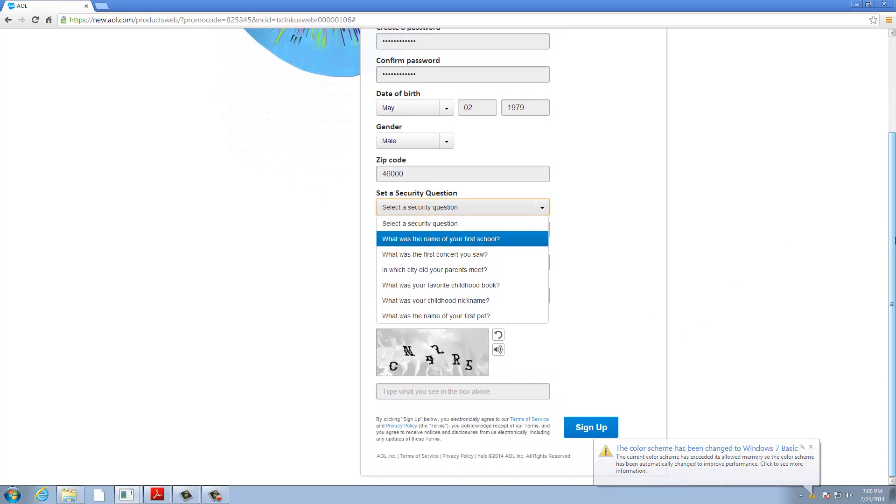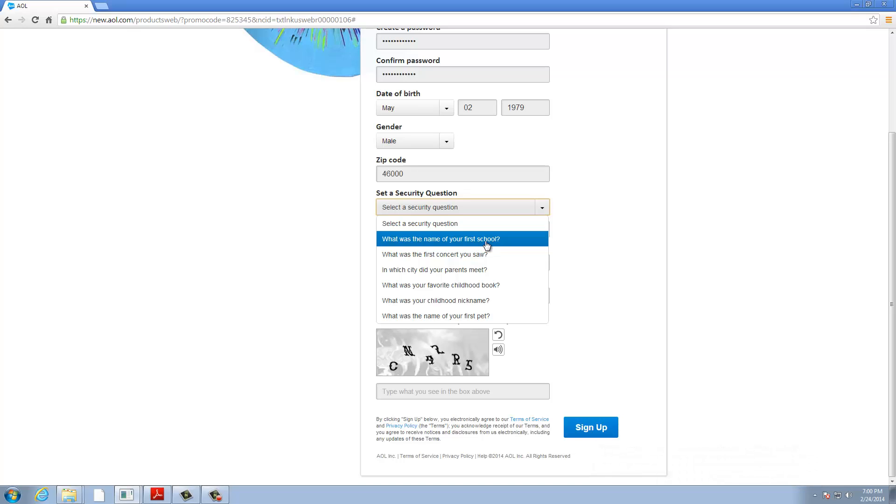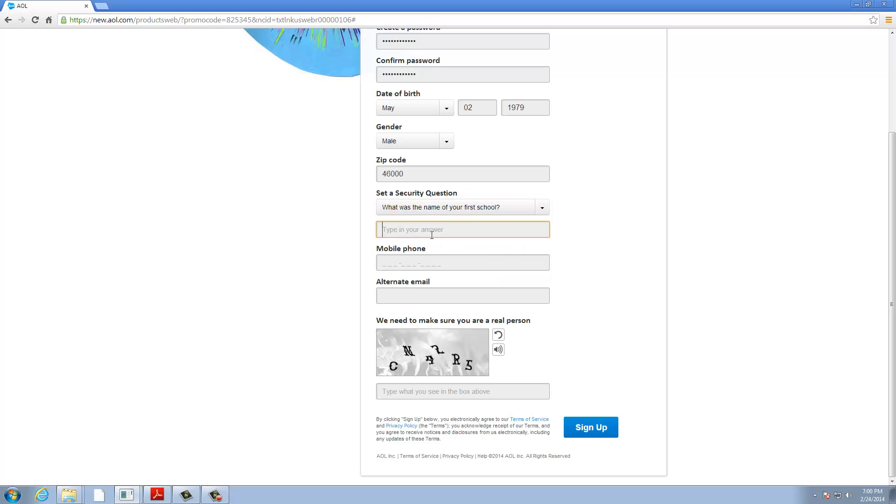The security question is needed for security, so no thief can connect to your email and steal your data or everything. What was the name of your first school? My first school is APU. For mobile phone, because I may stay in another country and not in the United States, I don't have a USA mobile phone.